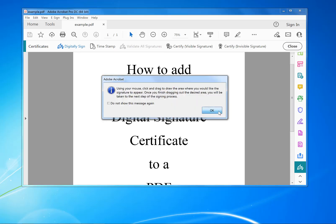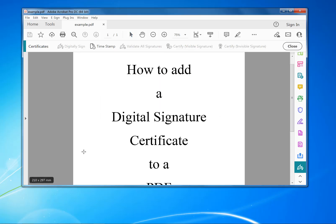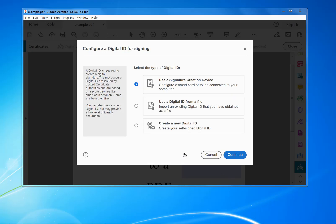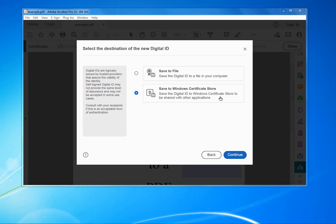Click OK, then select the box where you want to sign the document. Now I want to create a new ID, so select Configure a New Digital ID and click Continue.